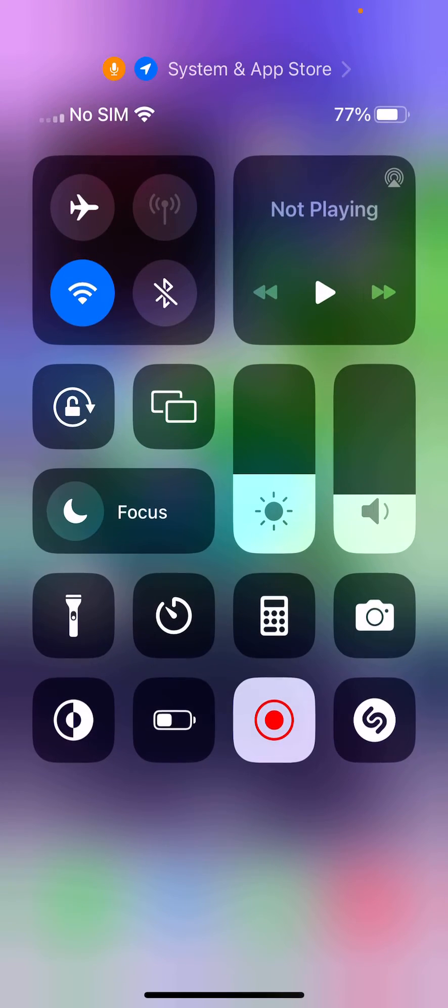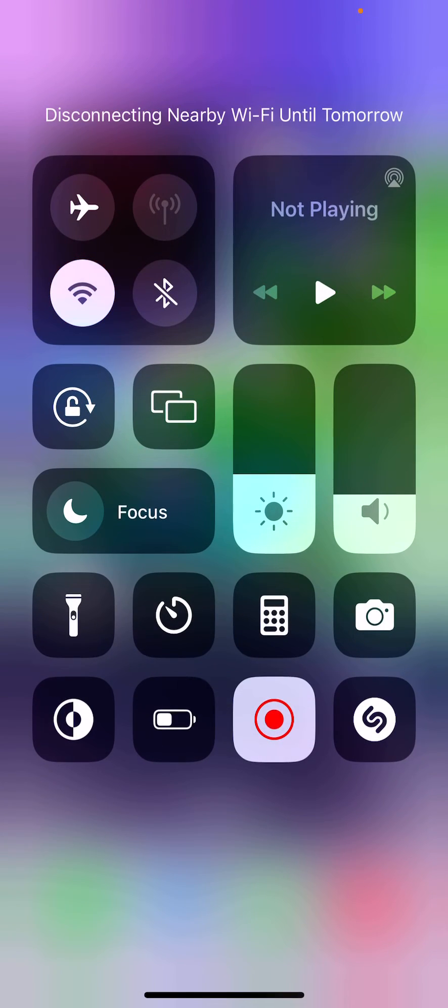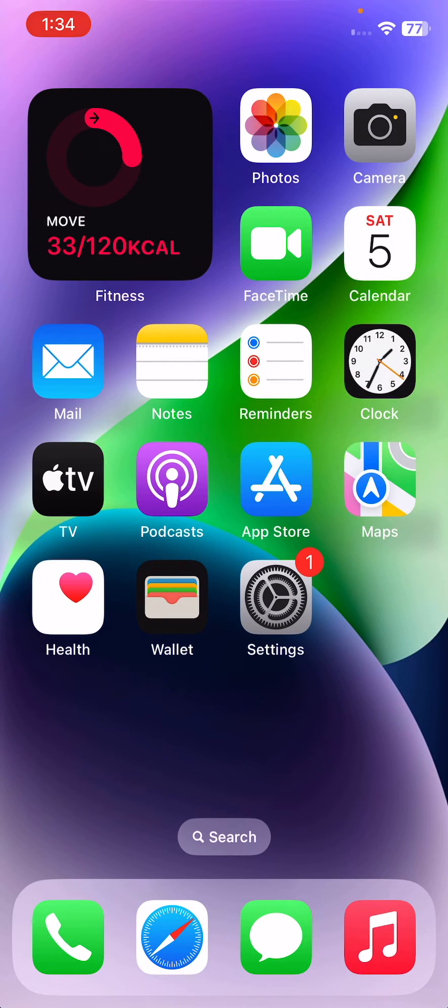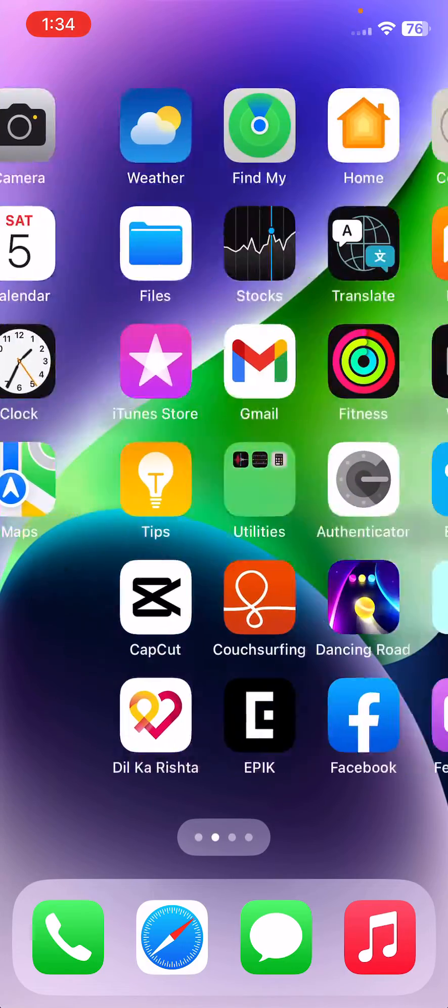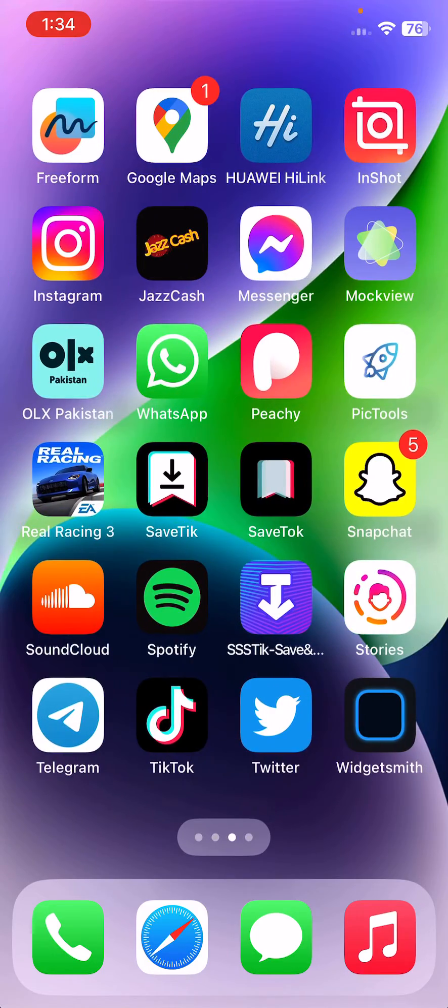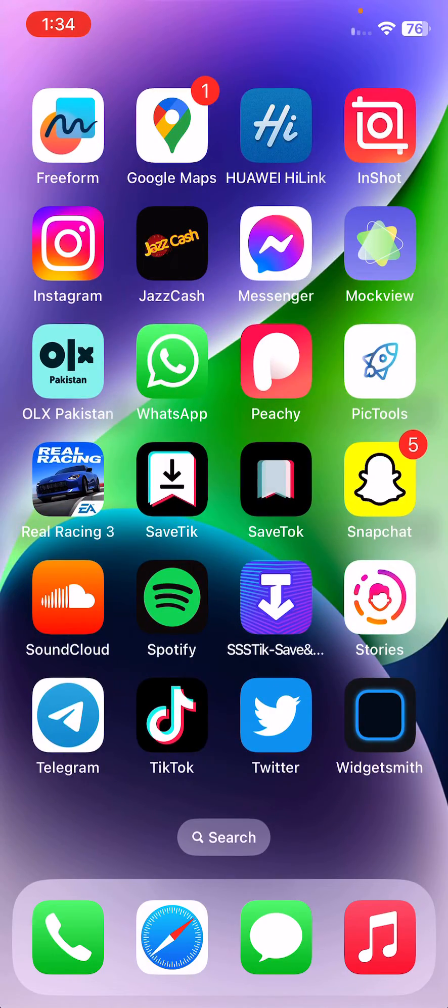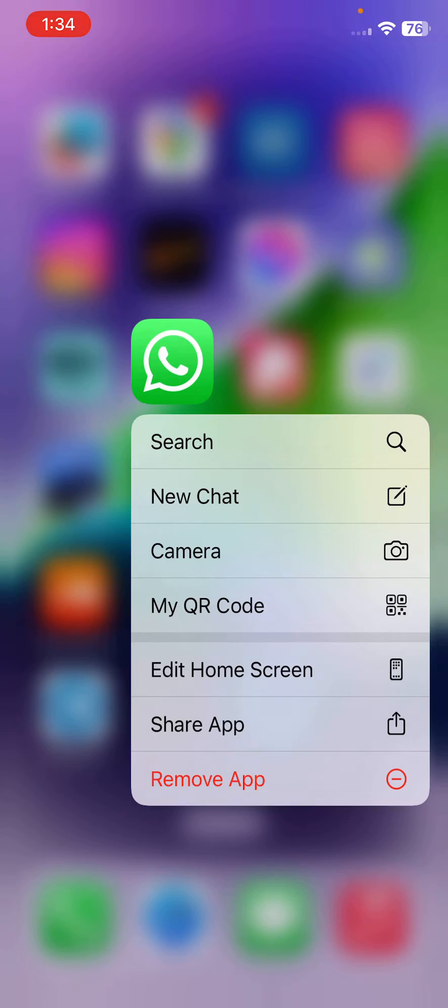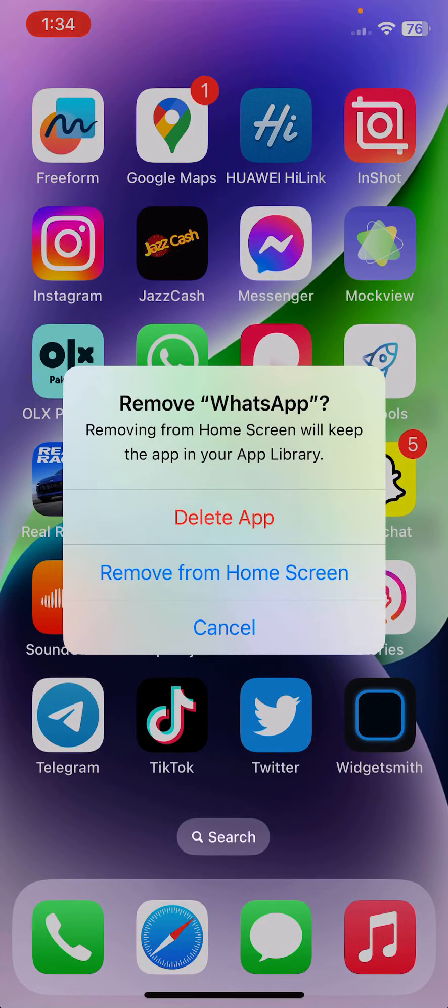Connect and disconnect again. After this, the next solution is to delete WhatsApp and install it again. For this, tap and hold on the WhatsApp, tap on remove app.